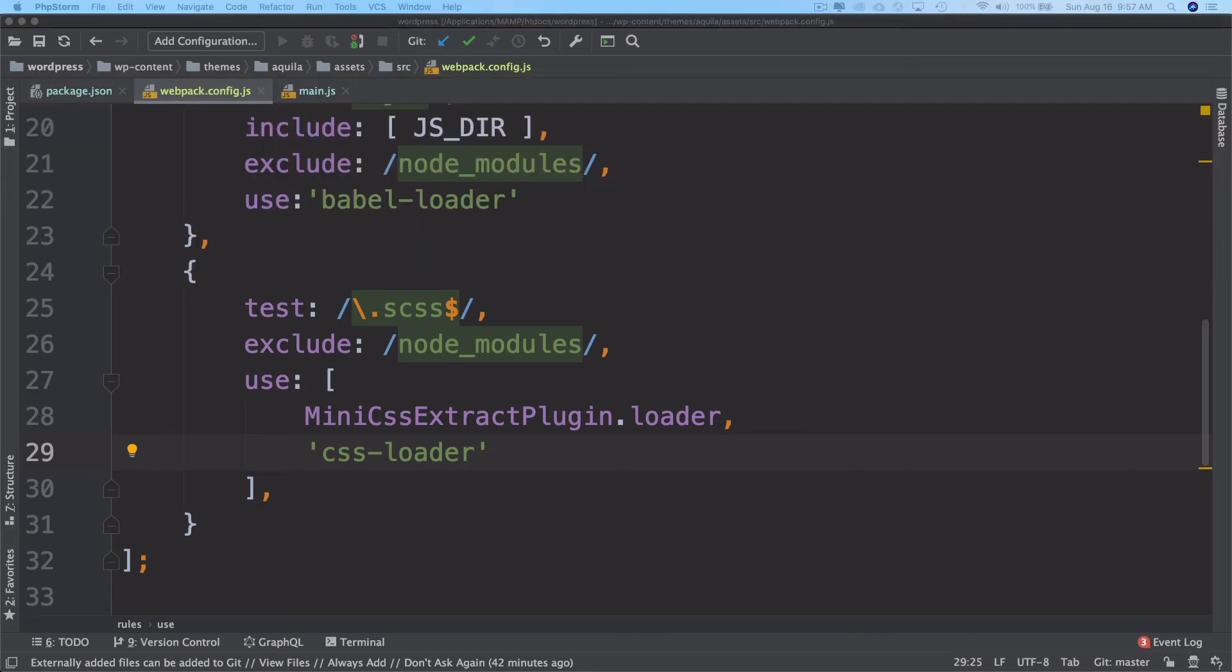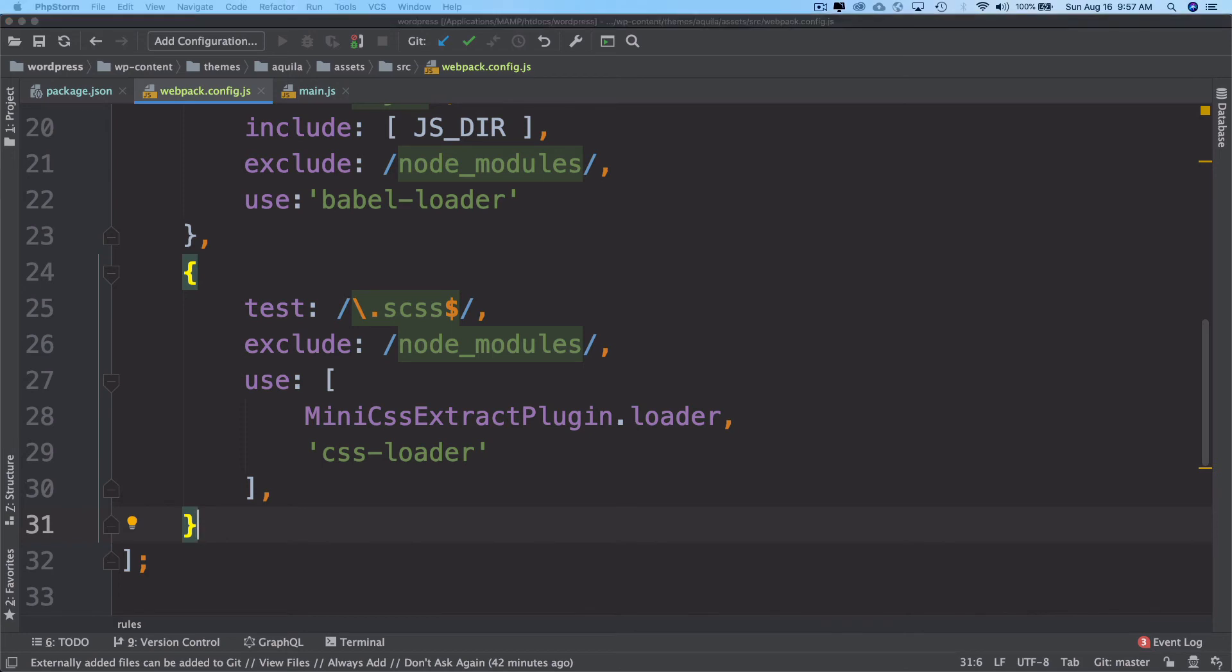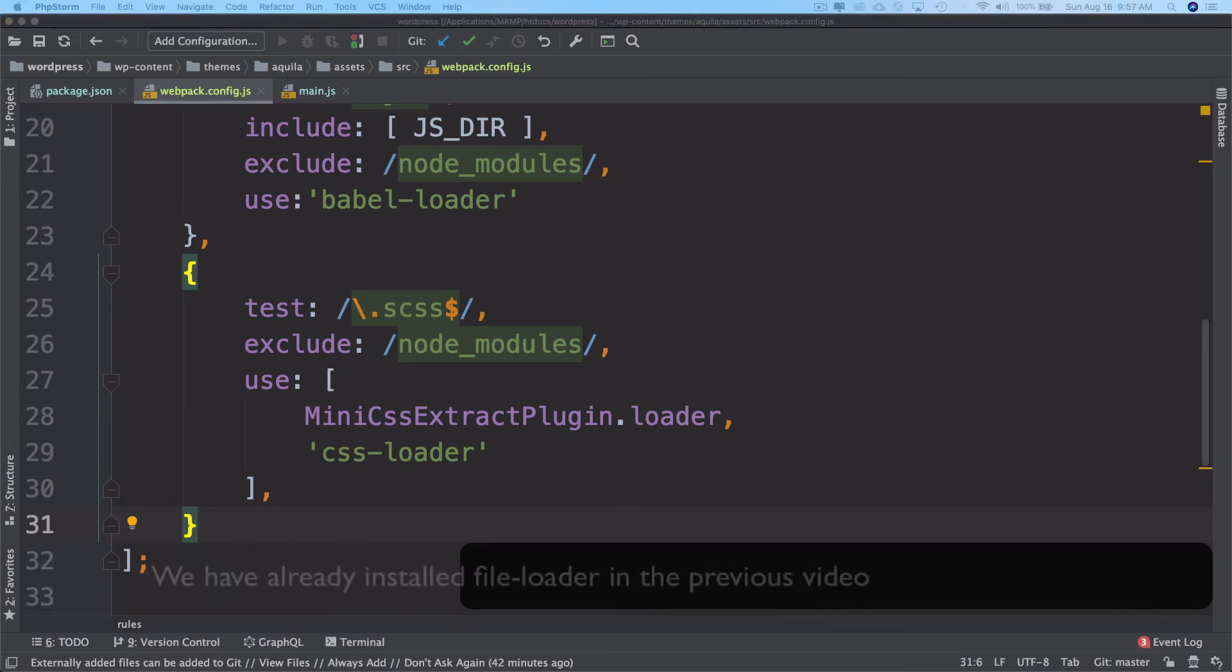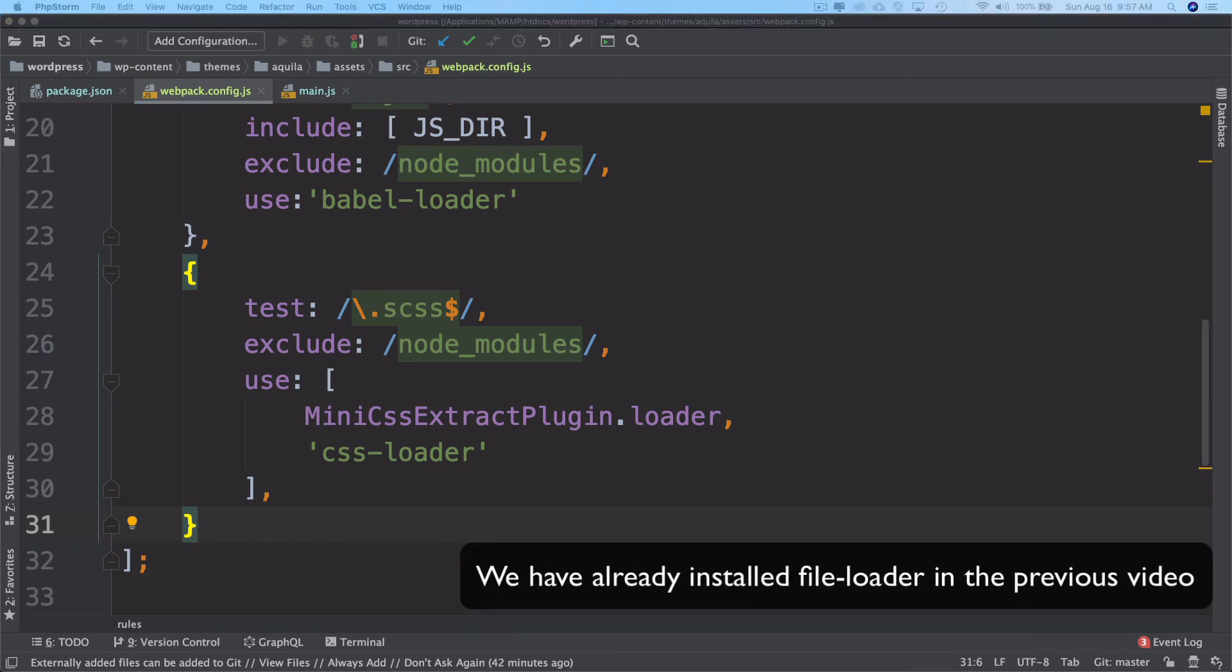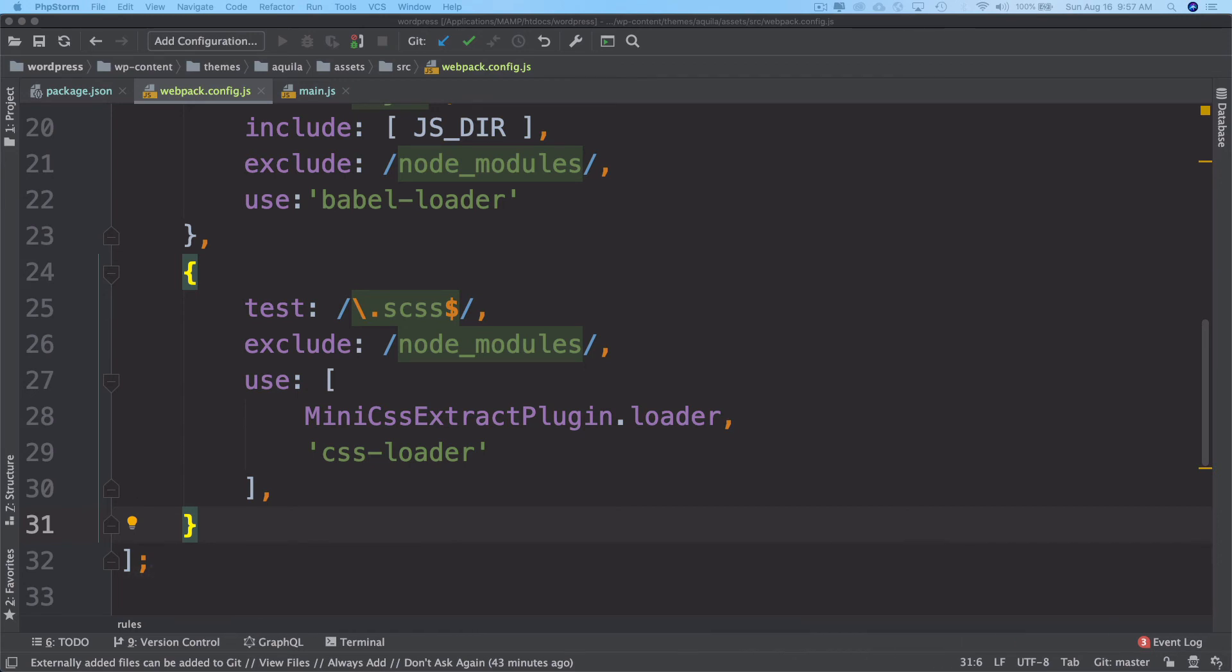The next thing we're going to do is use a file loader as well. You might ask why do I need file loader? Well, again, because Webpack only understands JavaScript. So what about the images? Images are not JavaScript. You need to install file loader for that.